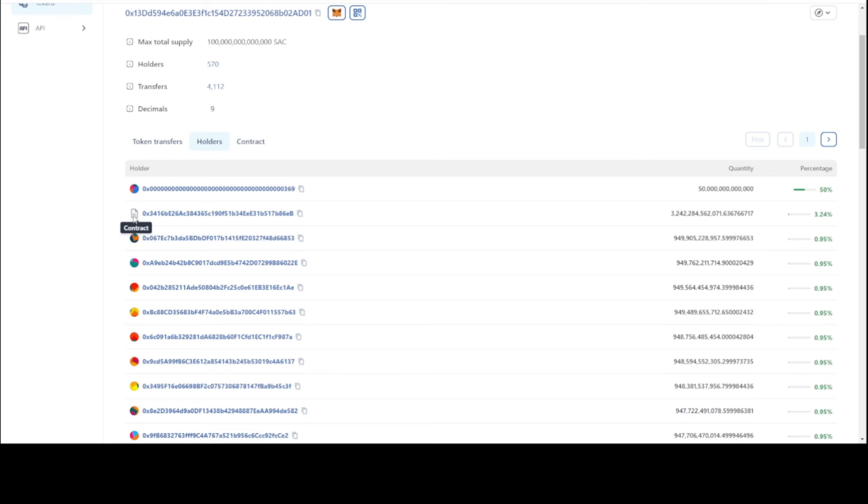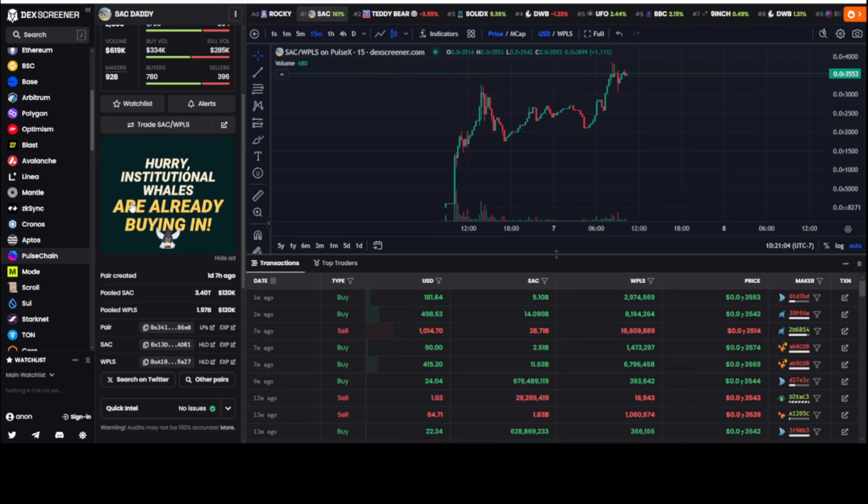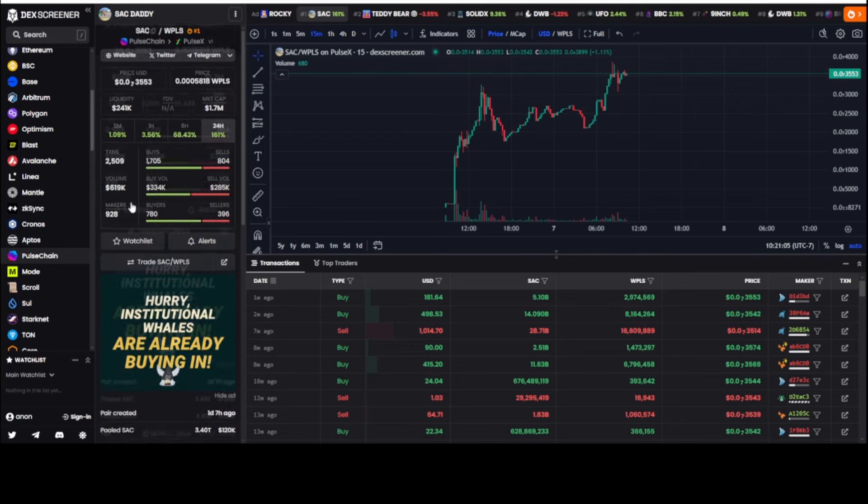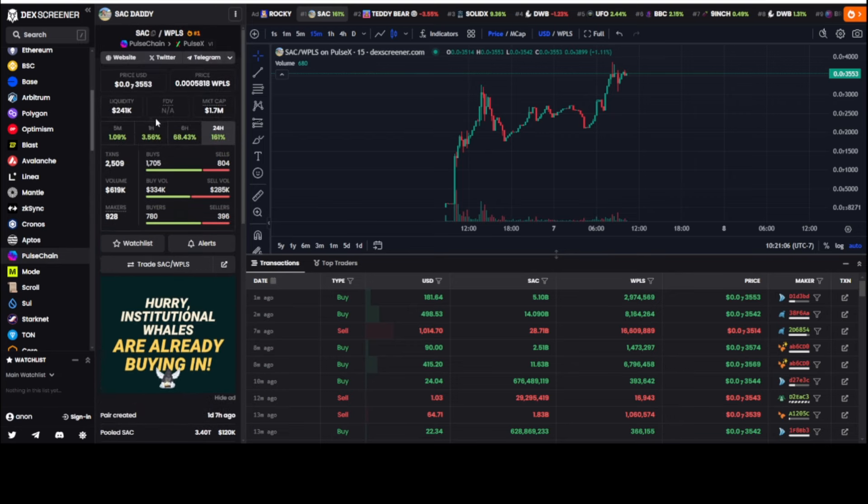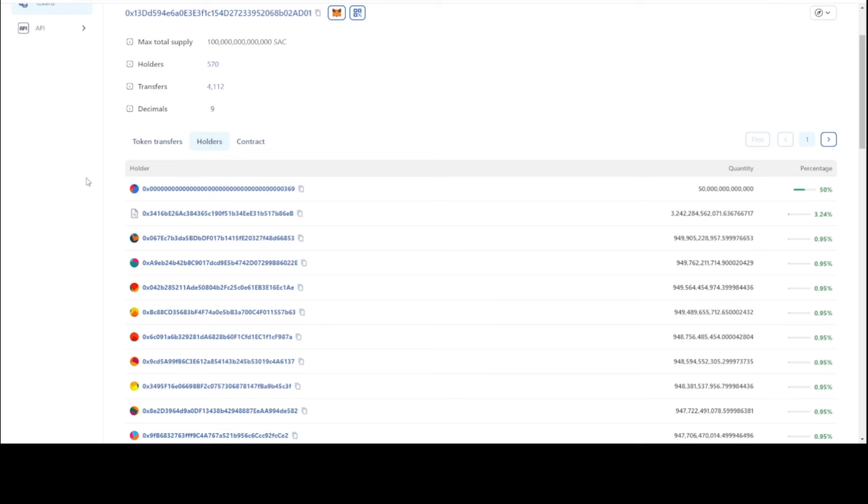50% of the supply is here. This looks like to be a burn address. This little label here means it's the smart contract, but it's got the little notepad on the way left hand side that owns 3.24%. If you look at that on-chain, you'd realize it's the liquidity that's put into the PulseX V1 right here.